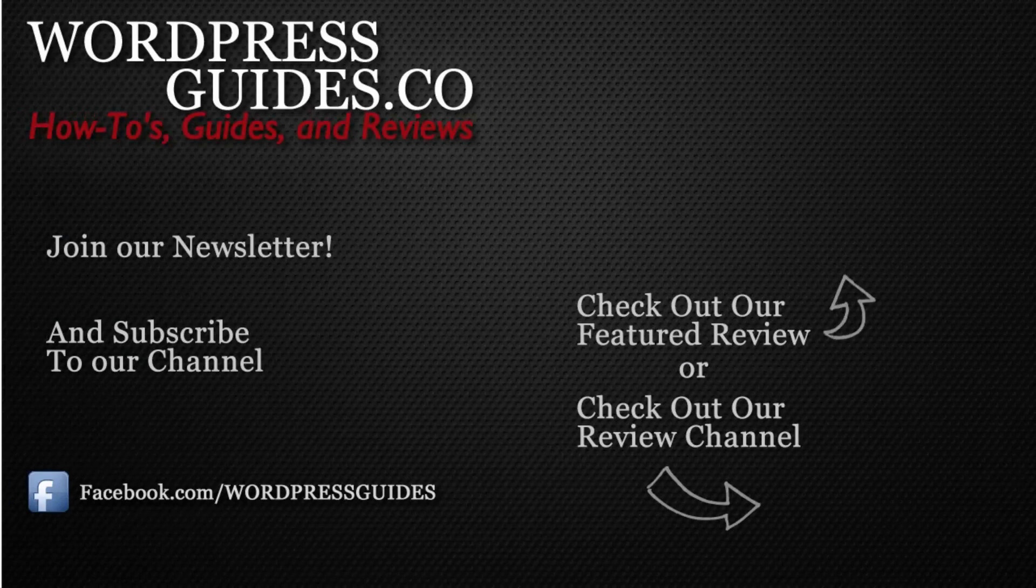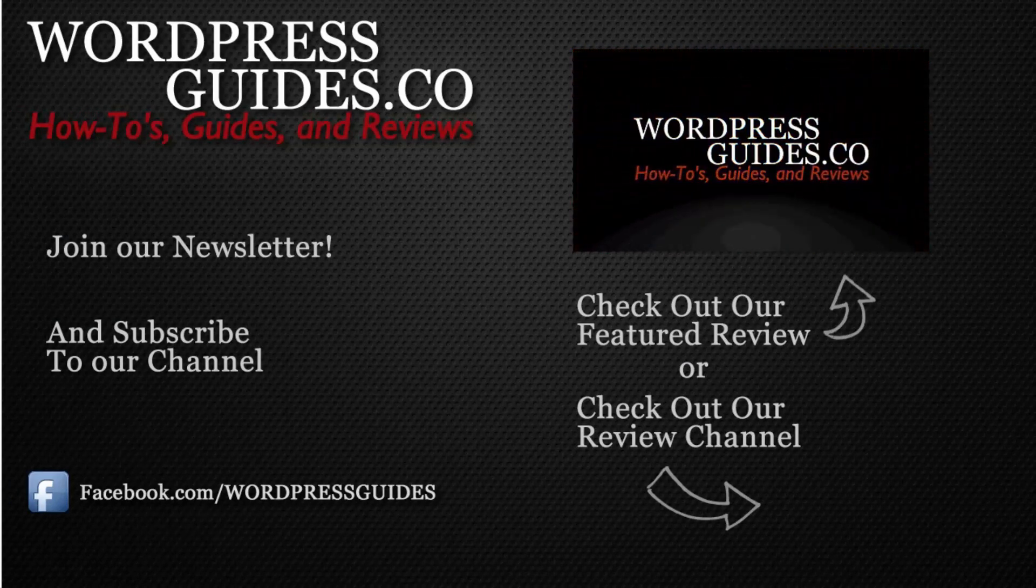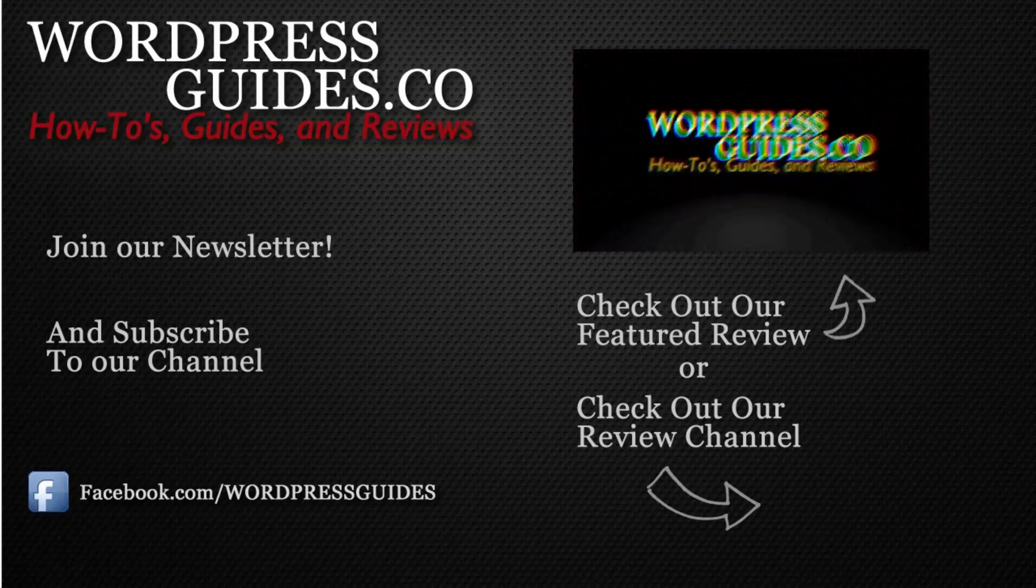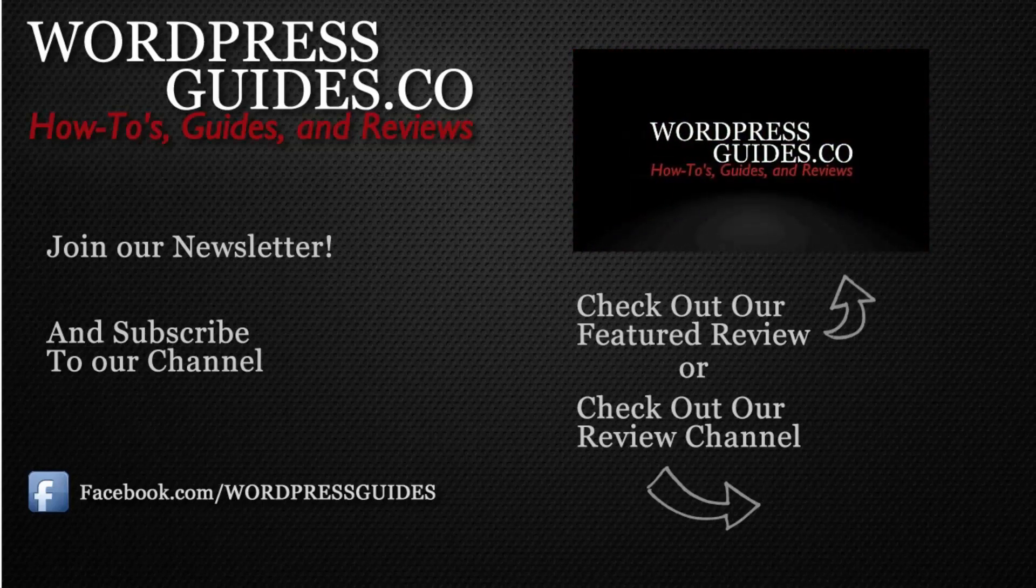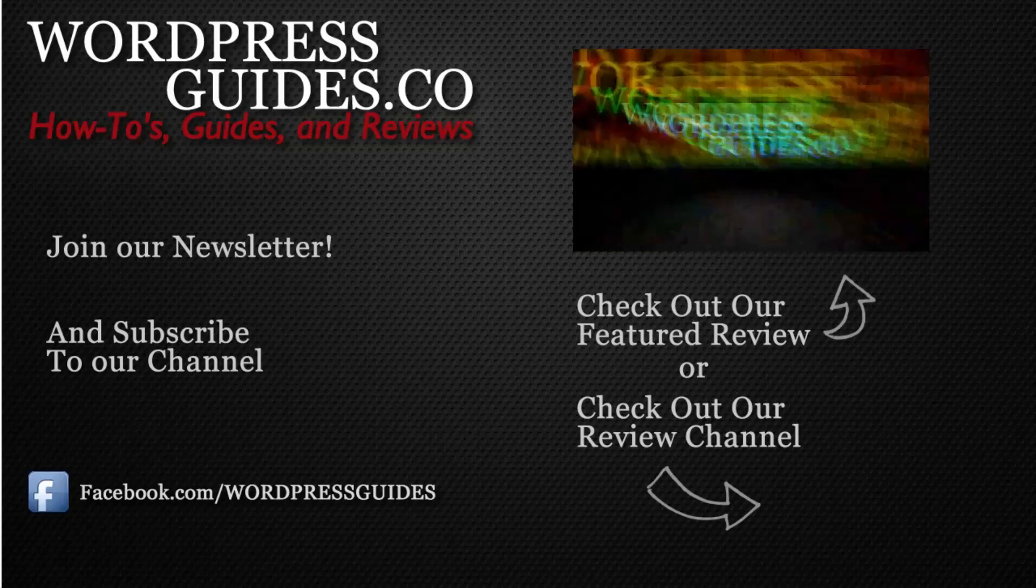Thanks for watching. If you like this video, go ahead and click Like, and then click the link below to sign up for our newsletter where we'll send you guides, reviews, and how-tos directly to you, as well as our free guide on how to make money with your WordPress site.